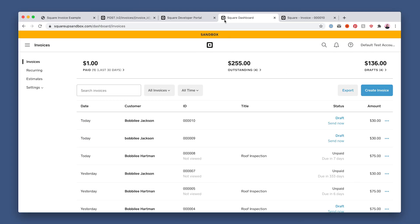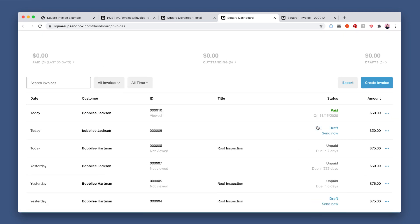You can also navigate back to your sandbox dashboard and refresh the page to see the invoice is now labeled as paid. And that's it.